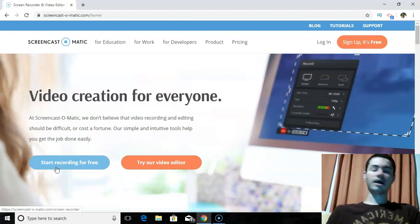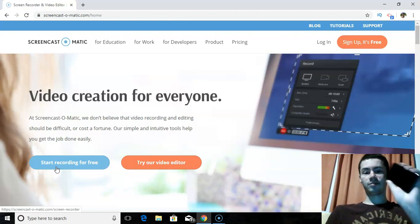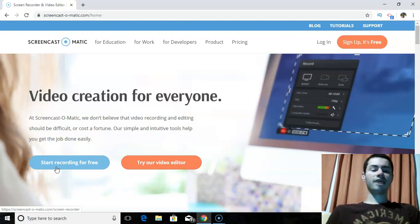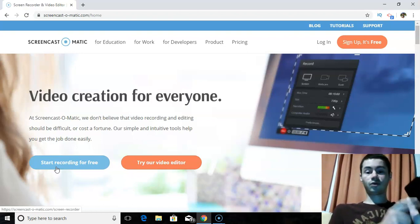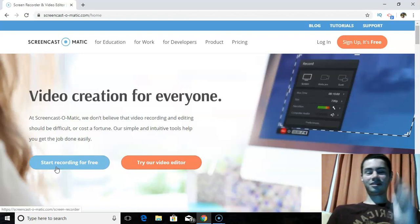If you search your app store — iTunes, Google Play, whatever app store you have on your phone — you can just search Screencast-O-Matic and they have an app for mobile. You can even record your phone screen as well, which I think is very convenient.